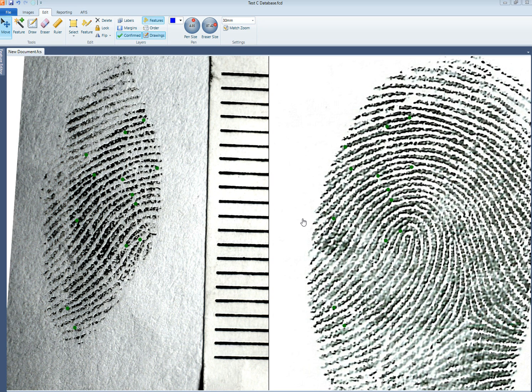I'm now going to show you how to do an instant chart using forensic comparison software. To do that I start with an already marked up comparison, and in this one you can see that all the features have been marked with a green dot.